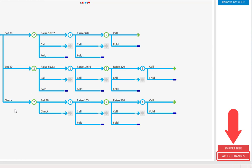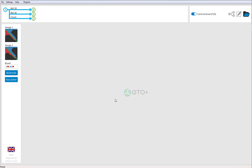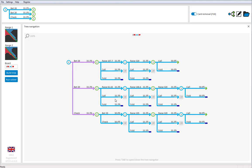To accept our new settings, click on Accept changes. And there we are. We have just created our custom tree.